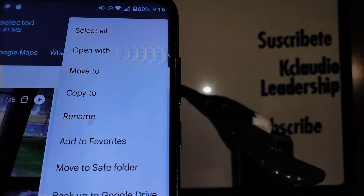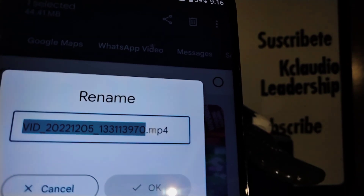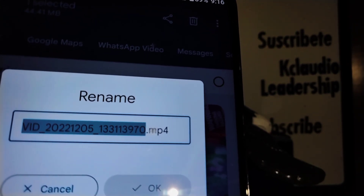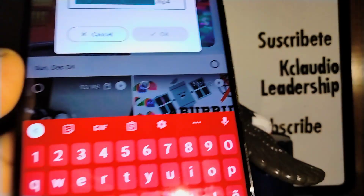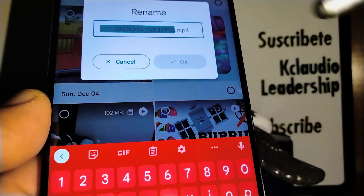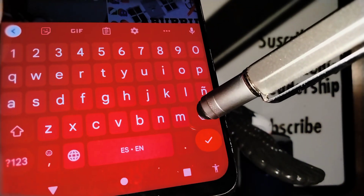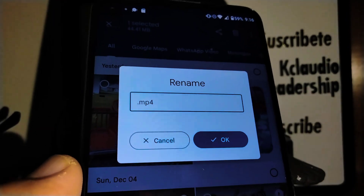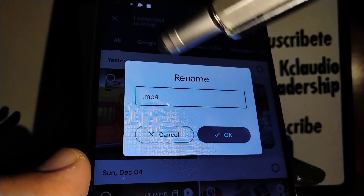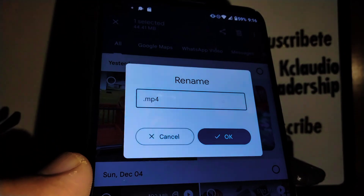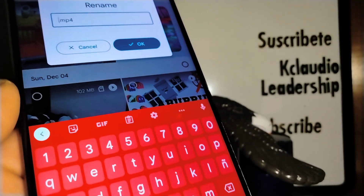This is the default or assigned name for your video. Go ahead and change it — delete everything, but make sure the .mp4 extension remains. Then start typing your new name.